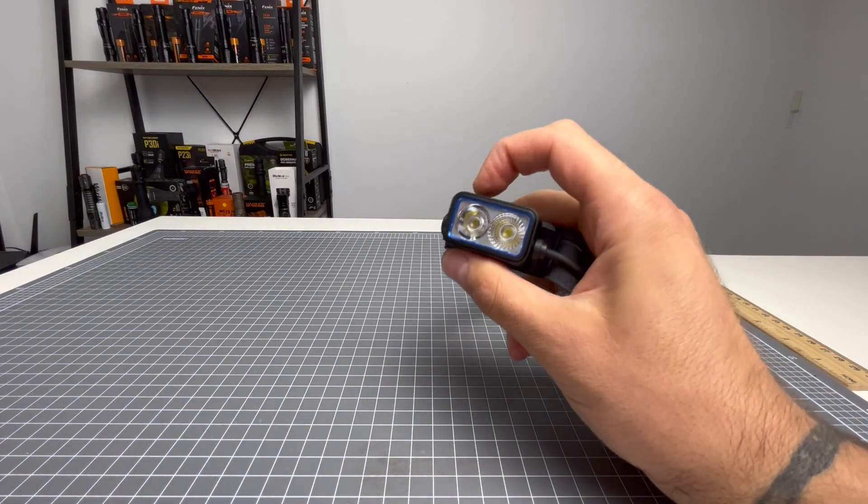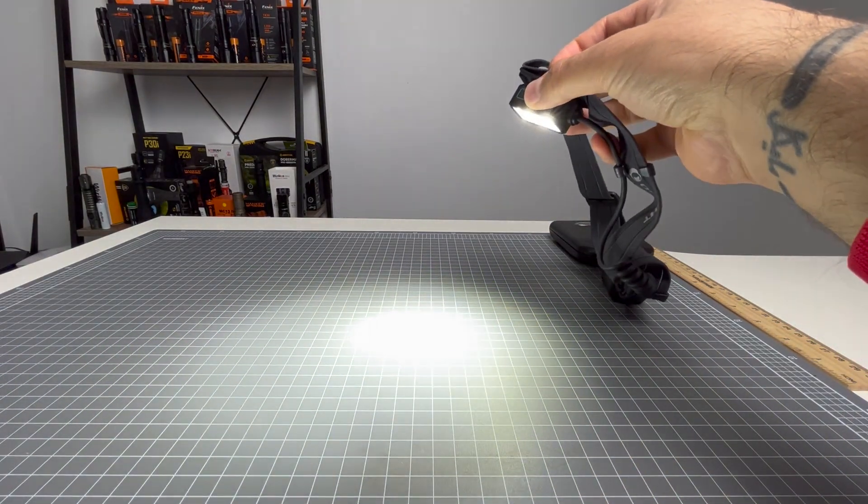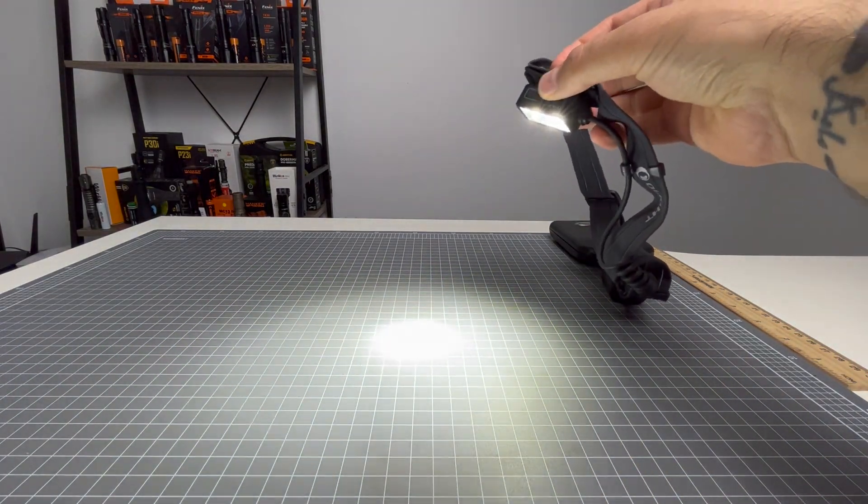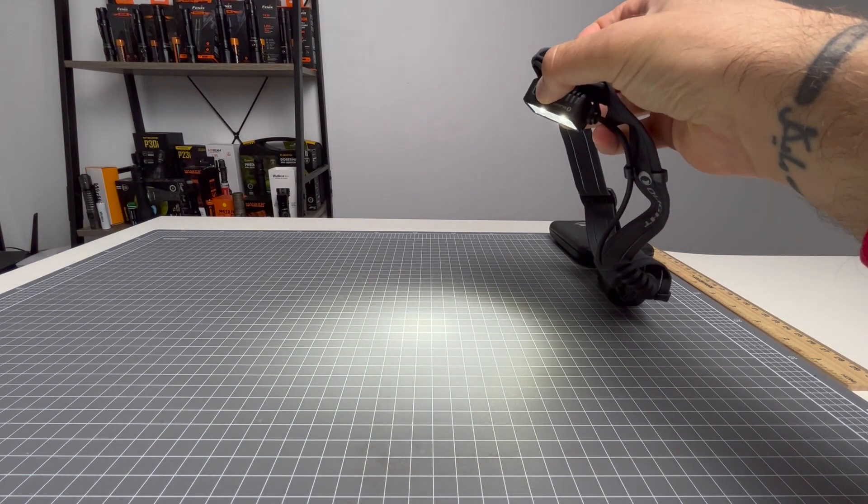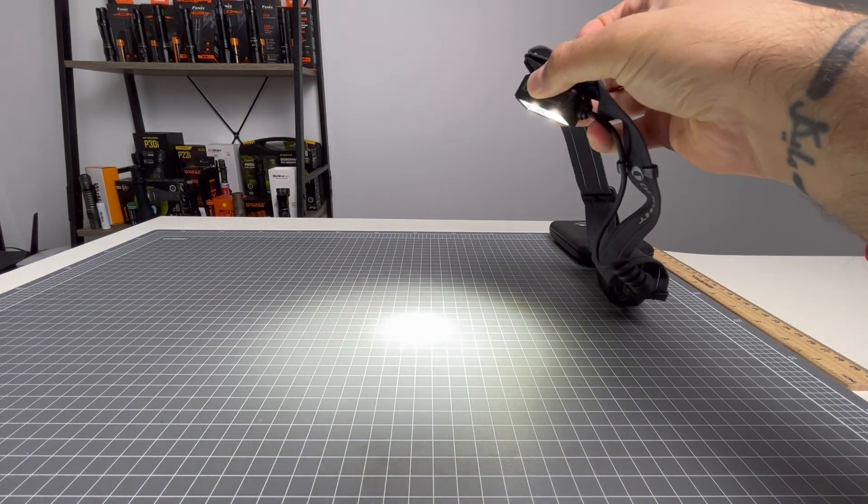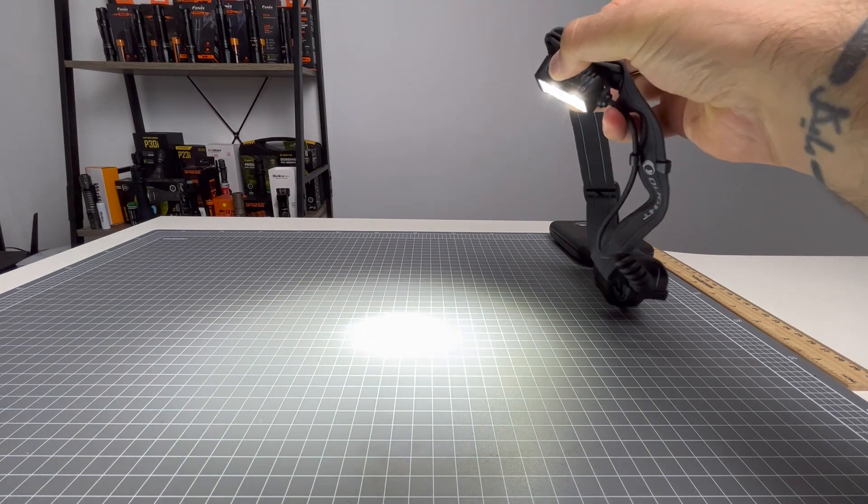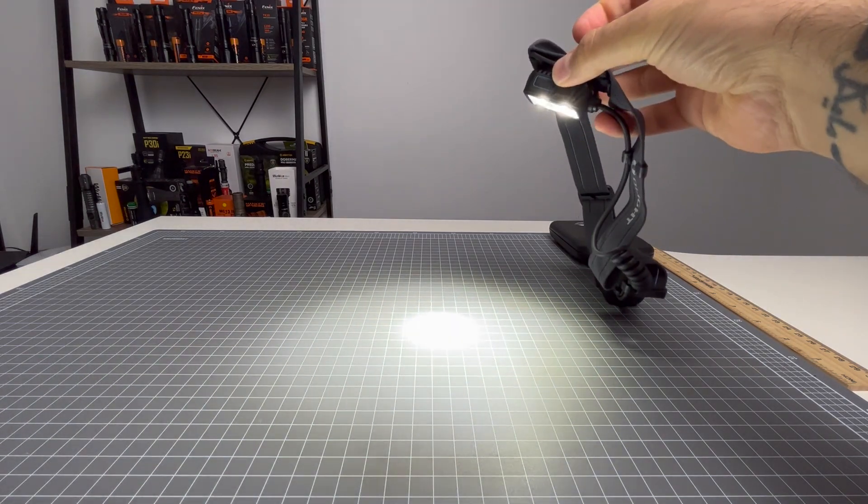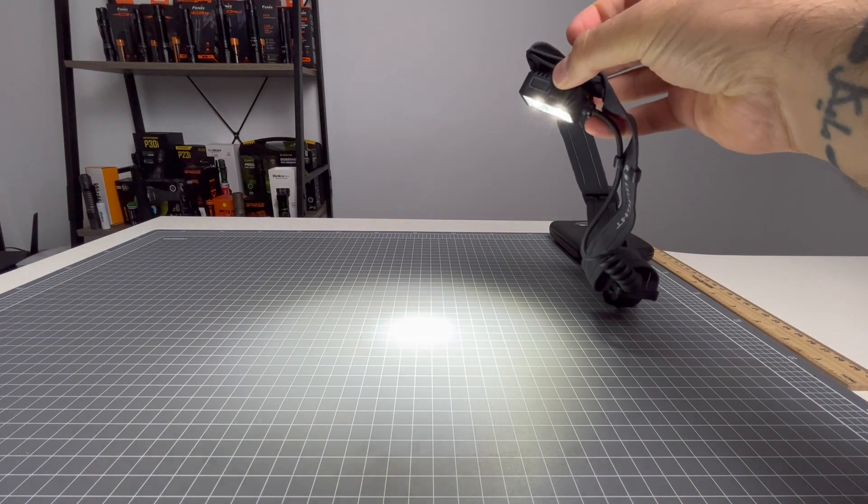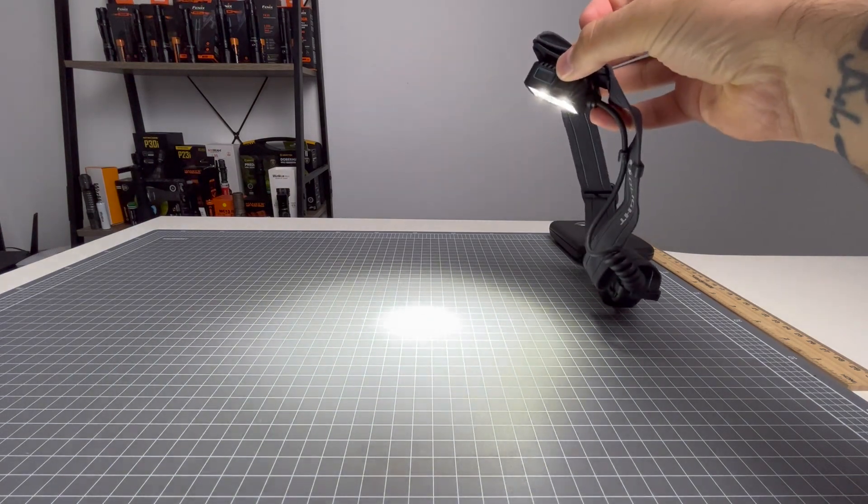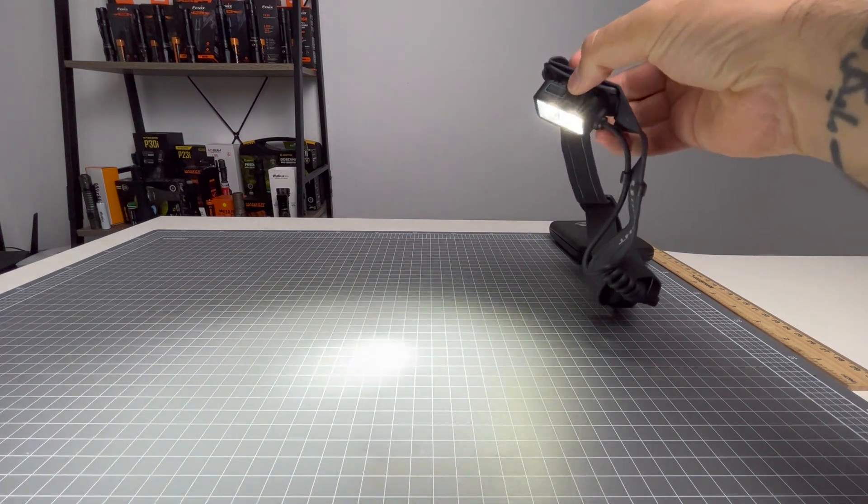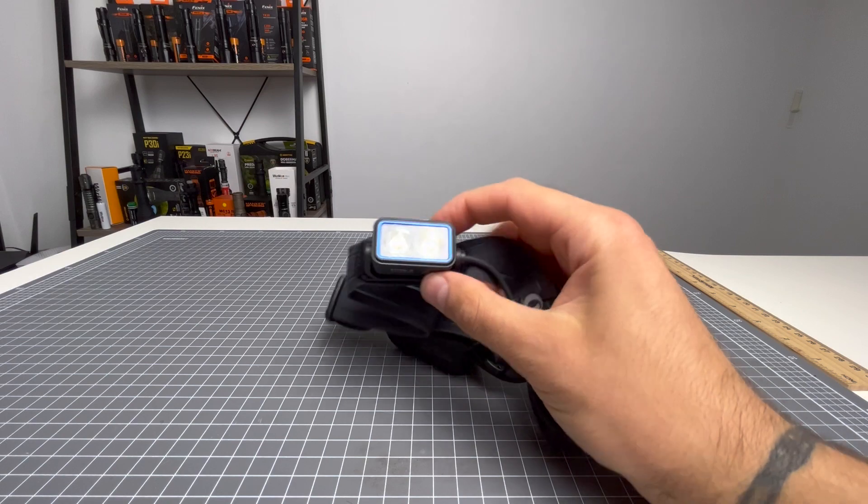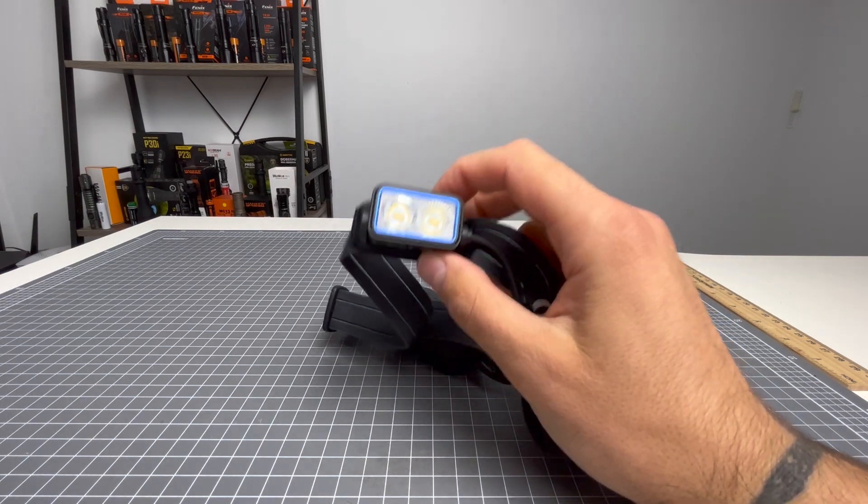Let's give you a beam shot there from high, low, and medium. Get it back to high. It is a spot and flood light there. That centralized hotspot is obviously from the spot, and the circular area around it is from the flood. Work really well together at nighttime. Let's cut to some night shots now, guys, and be back for some final thoughts on the Olight Array 2.